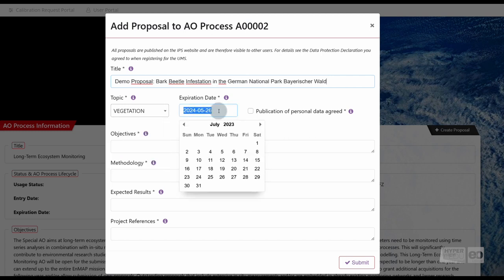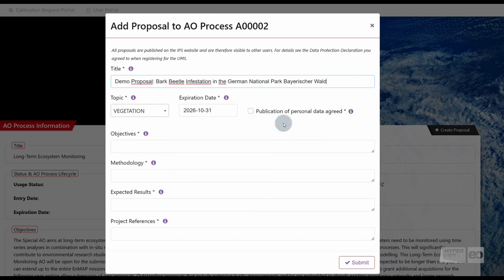An expiration date. This date specifies the end date of the project, and thus the latest date for observations needed for that user project. After that date, no new observation requests can be entered, and no observations can take place.